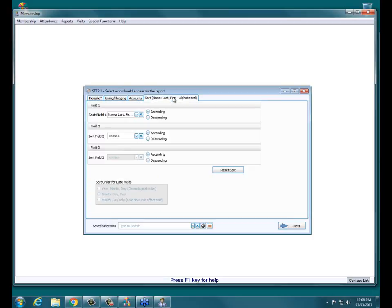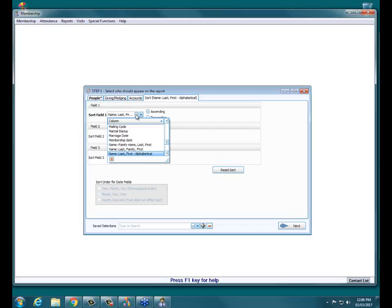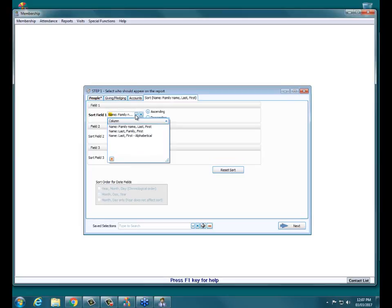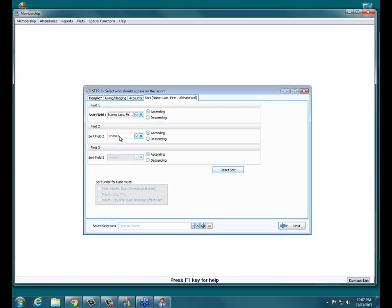If I go to the Sort tab, the last tab on the list, it's going to sort by last name alphabetically by default. If you want to sort by something else you can click the drop-down — for example, sort by given number — but I typically just sort by name, last first, alphabetical.